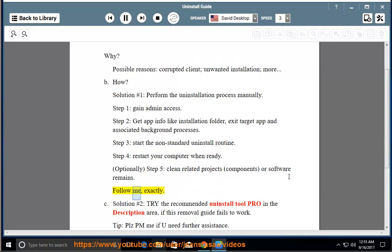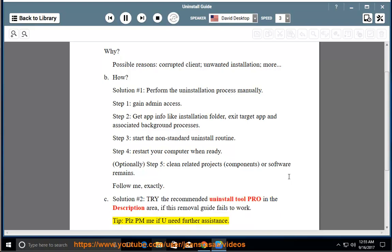Follow me exactly. See Solution number 2 — try the recommended uninstall tool pro in the description area if this removal guide fails to work. Tip: please PM me if you need further assistance.